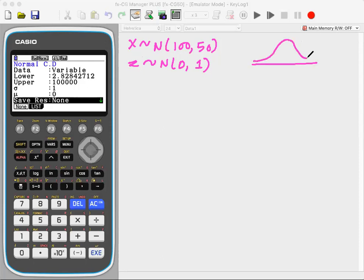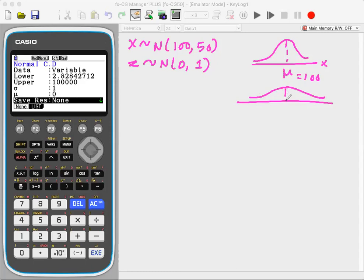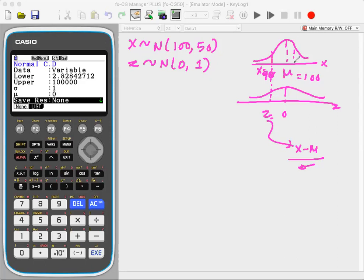Here is the bell curve for X, where the mean is mu, which is 100. The Z curve will always have mean zero. Every X value has a corresponding Z value — for example, if X is 120 or 90, there is a fixed Z value calculated by Z = (X − mean) / sigma.